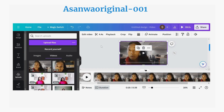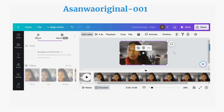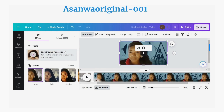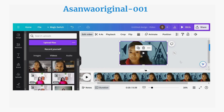Click on 'Edit Video' again to remove the background. Click on 'Effects' and then 'Background Remover.' Wait for the background of the video to be removed — it will be done automatically.